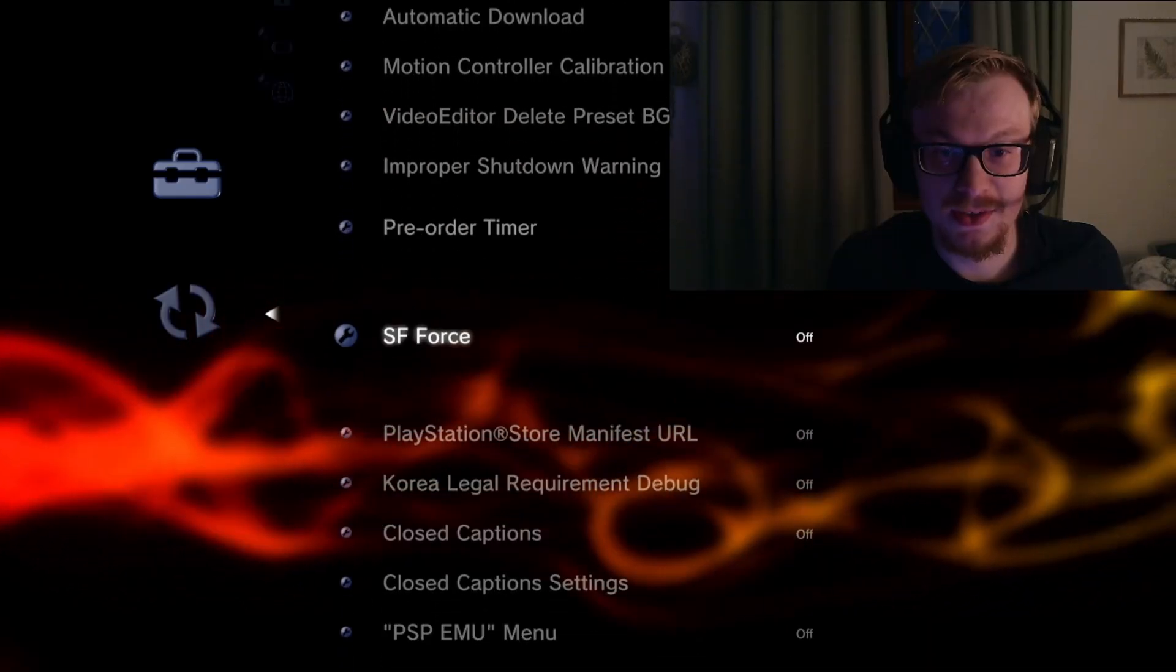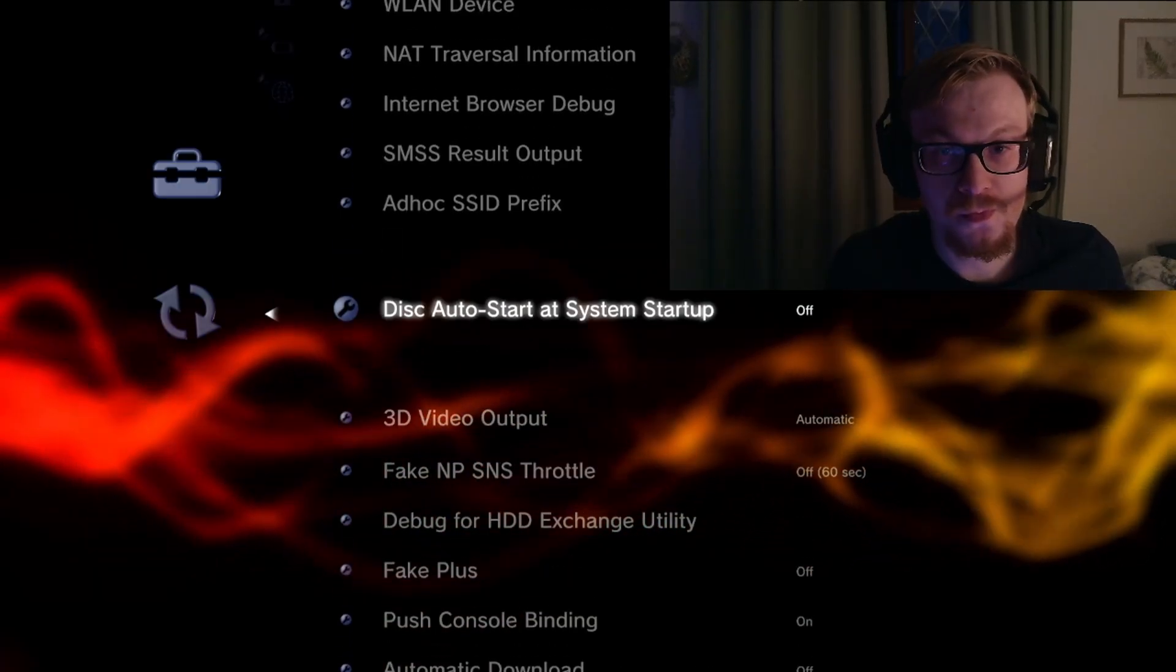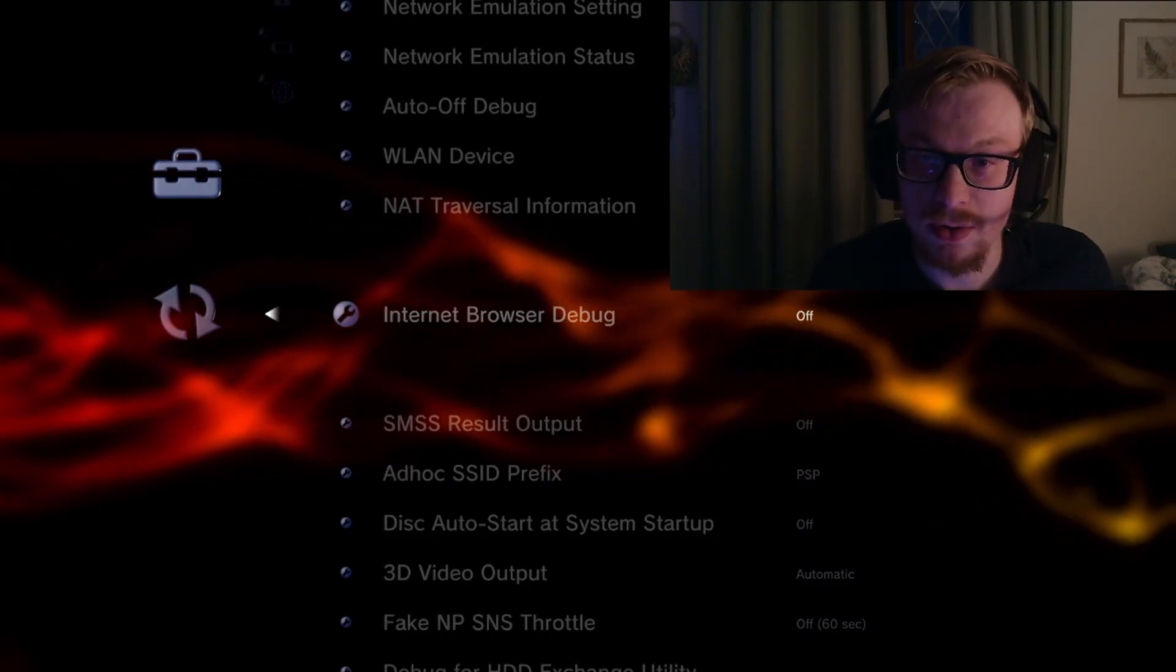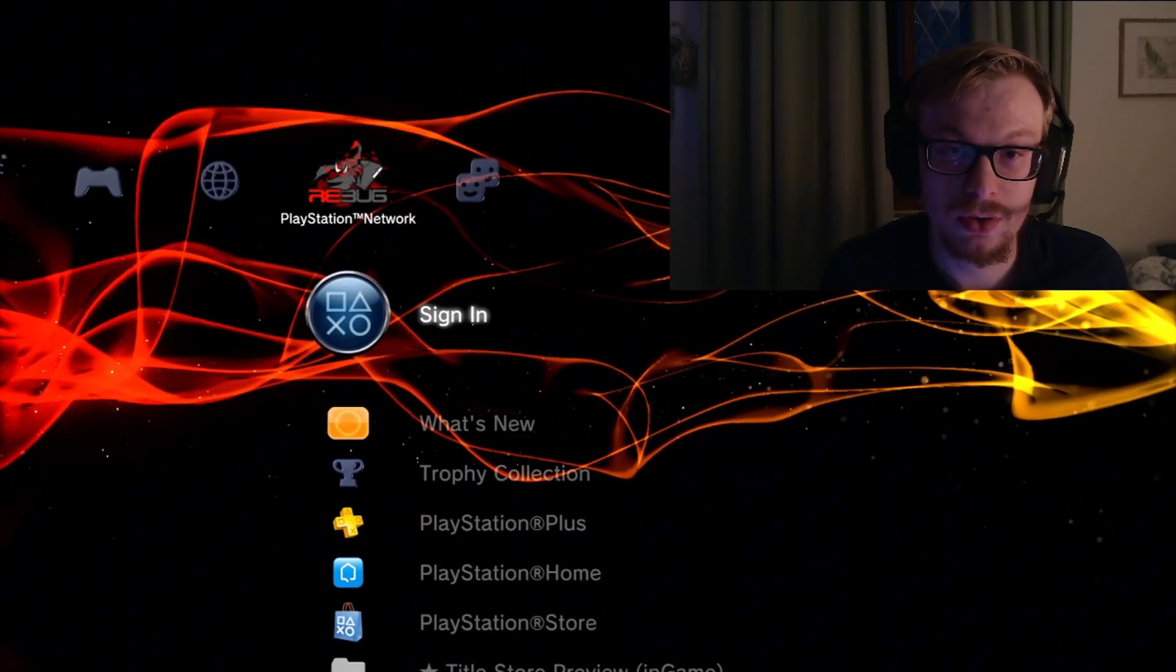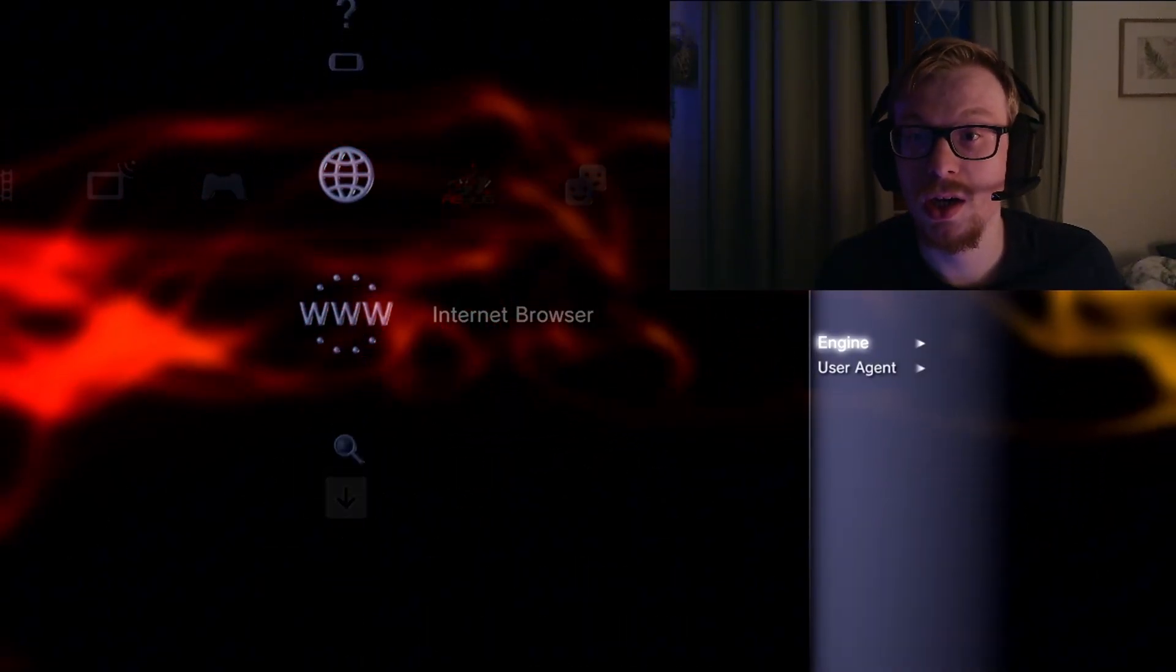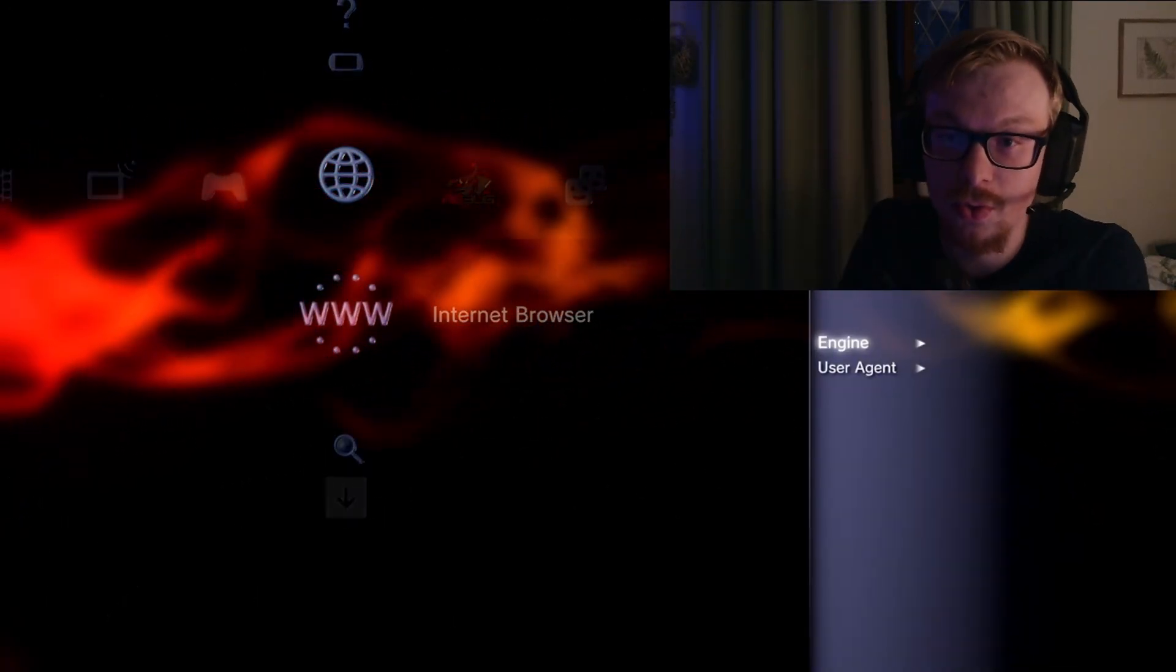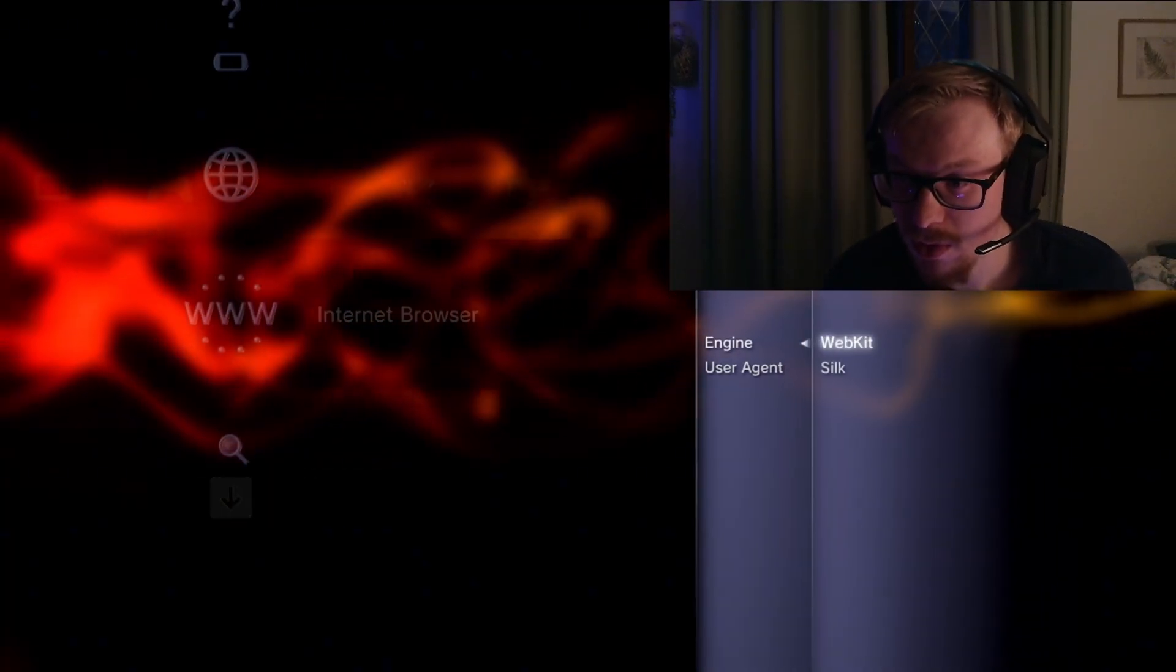Where is it? There it is: Internet Browser Debug. You want to make sure that's on. Once that's on, I have no idea if you have to restart. Then you hit triangle. Press triangle, this pops up.